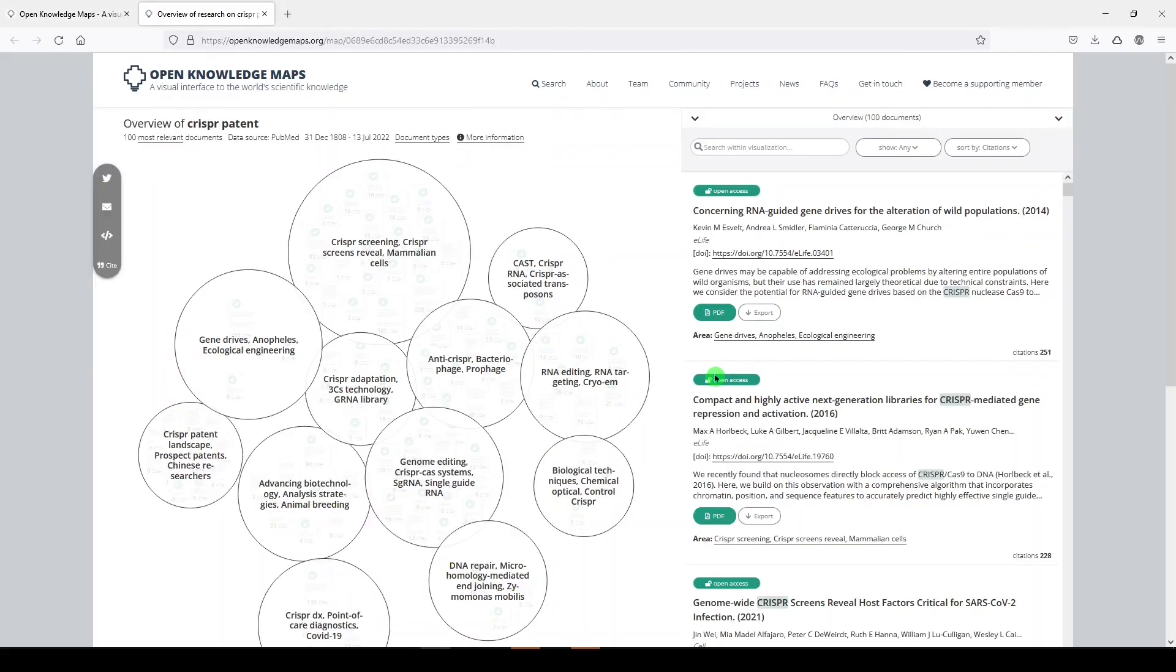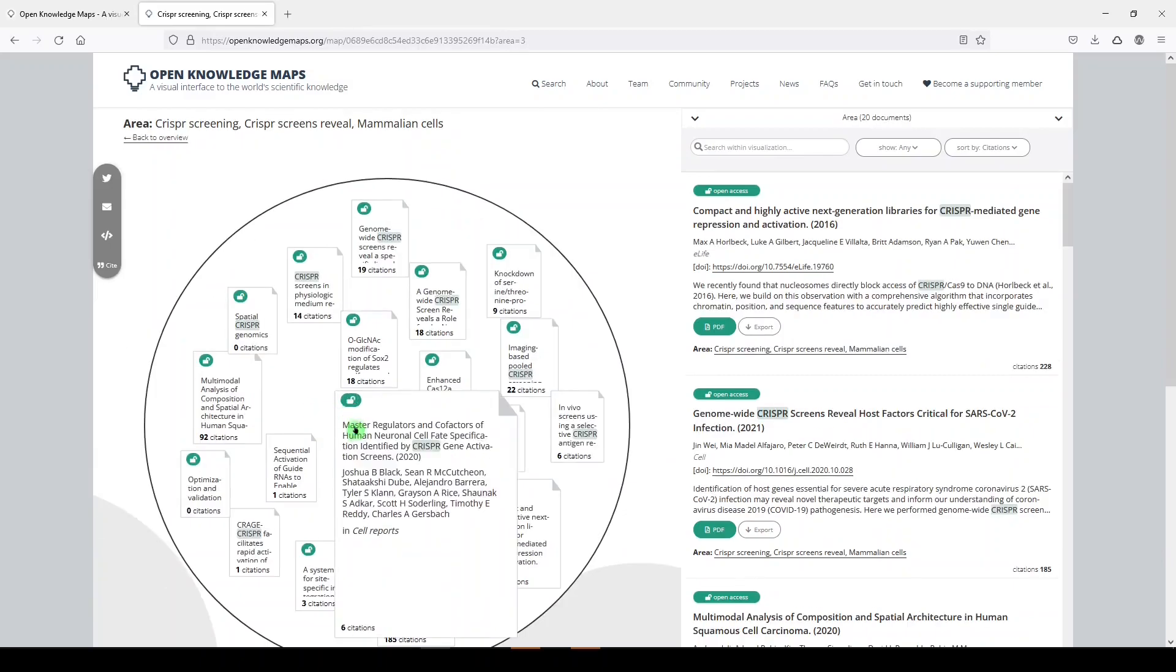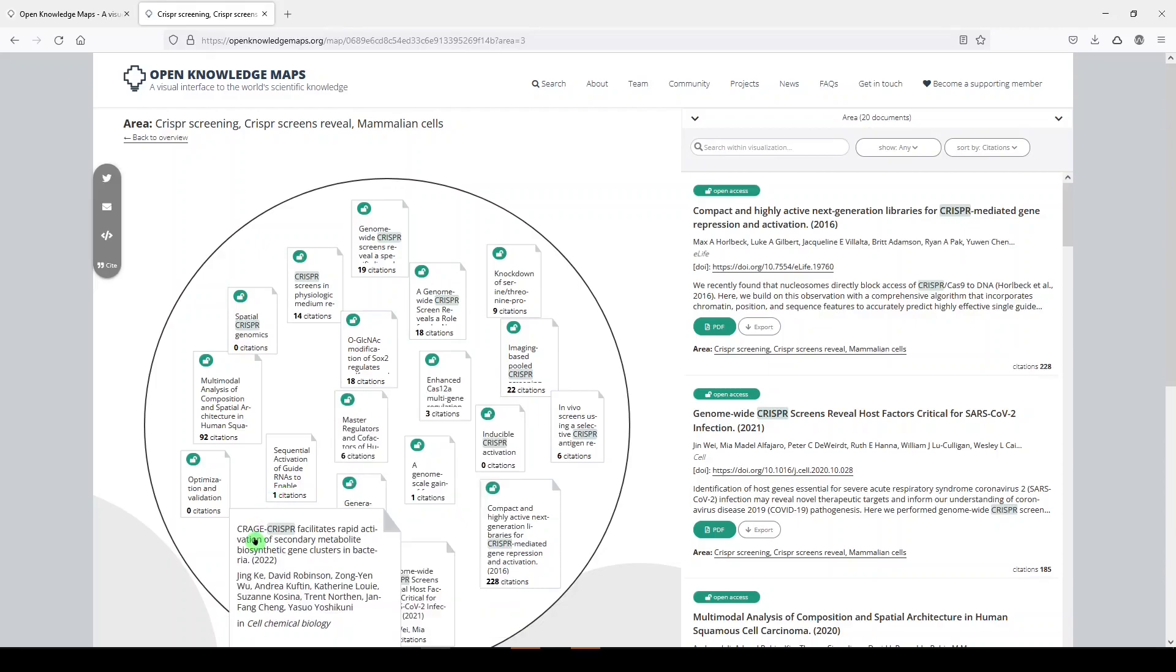So what it does is group papers by topic, and the size correlates with the number of citations on these papers. So you can hover over the papers and click and see the titles and get to them that way. You can see the number of citations.